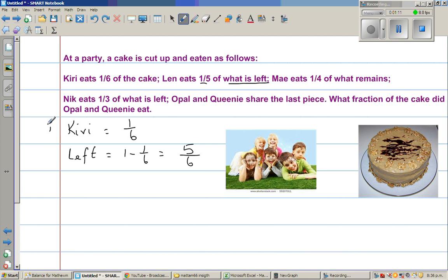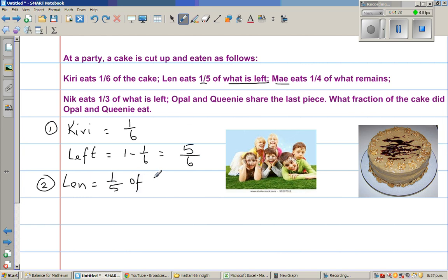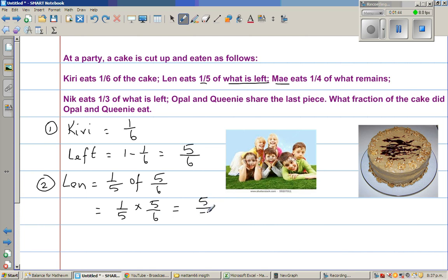The next person to eat is Len. Len eats one-fifth of five-sixths. So what is one-fifth of five-sixths? That is one-fifth times five-sixths, which is five out of thirty. Multiplying numerator and denominator: one times five is five, and five times six is thirty. Five out of thirty is nothing but one-sixth. So Len also eats one-sixth.